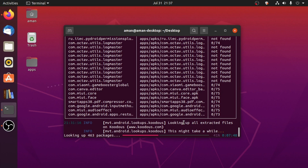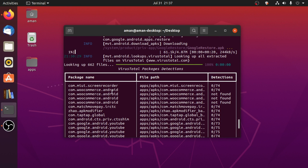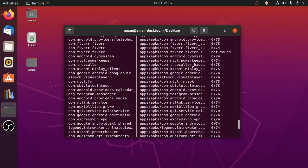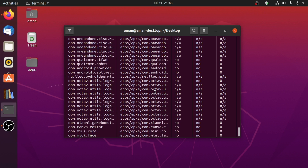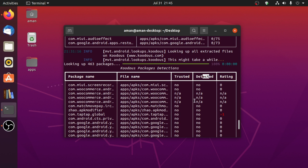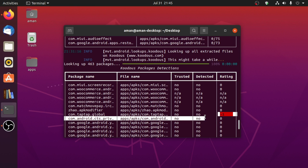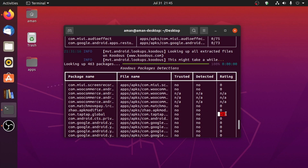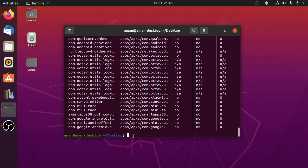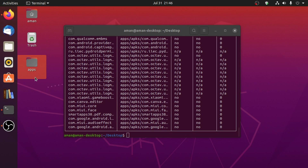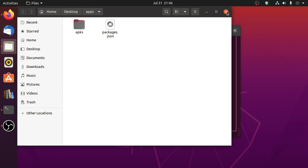The VirusTotal check is completed and now it is checking them on Koodous.com. The result from VirusTotal shows package name, path, and detections — in my case it is 0 or not found. Koodous results are also completed: package name, file name, whether it is trusted or not, if something is detected, and the rating. Everything is fine except one — com.taptap.global — it is an app store like the Play Store, nothing was detected but the rating is negative. All applications from my phone are stored in the apps folder; you can further analyze them if you want.